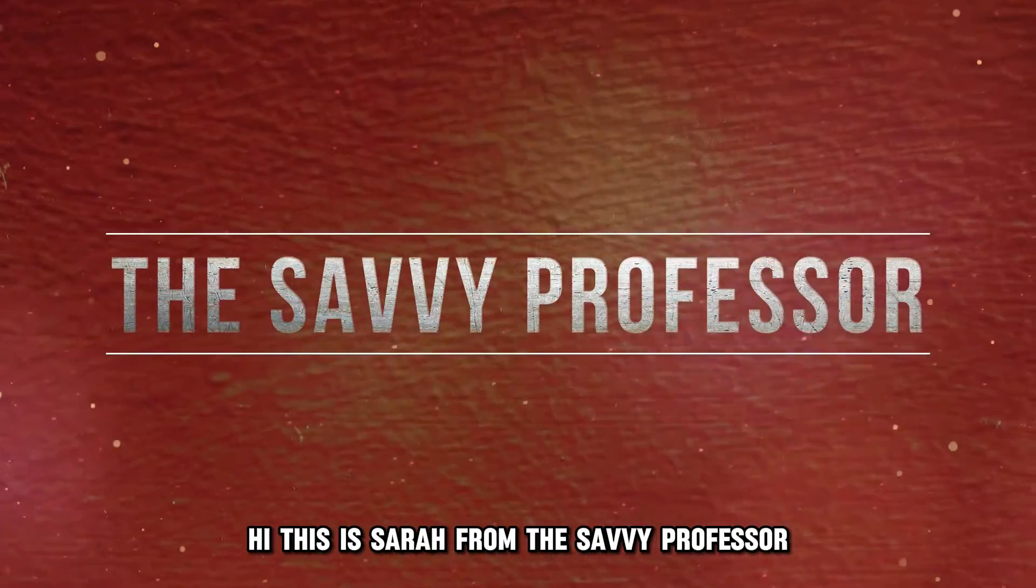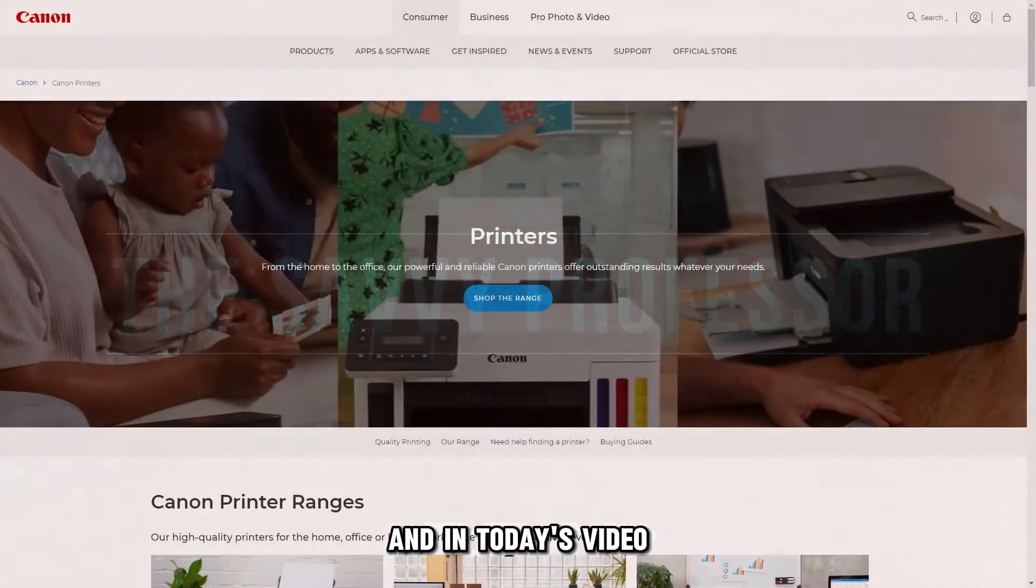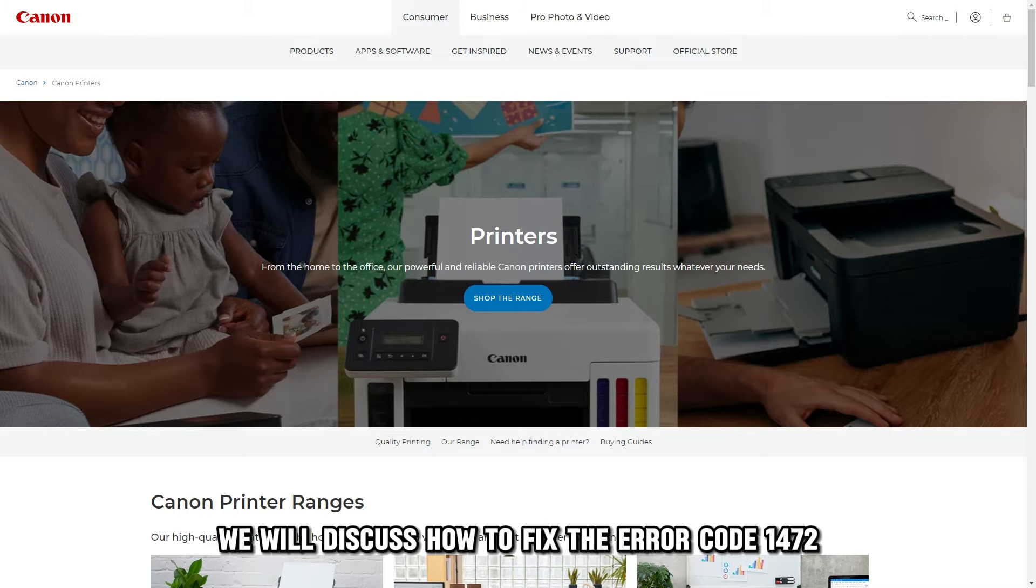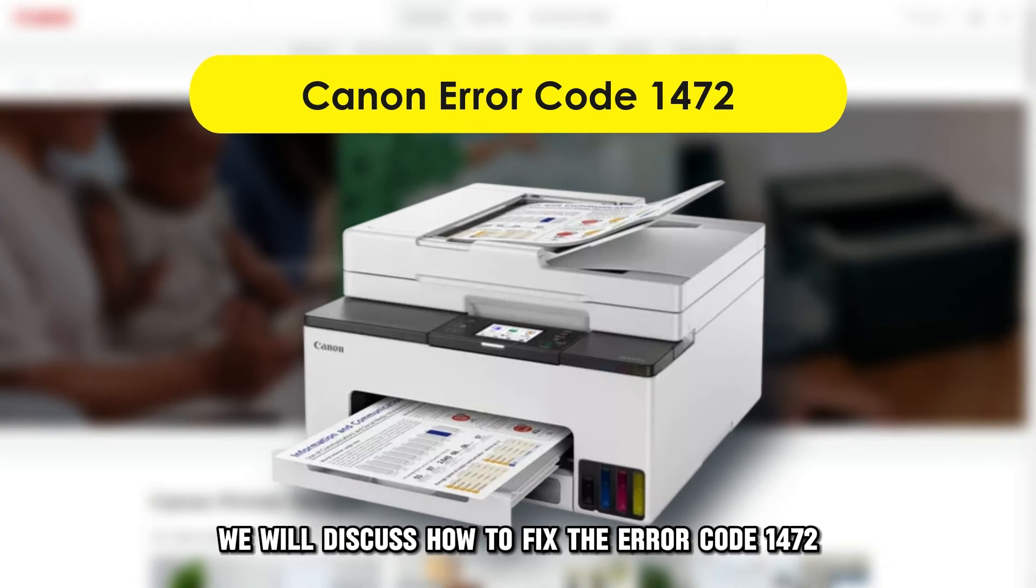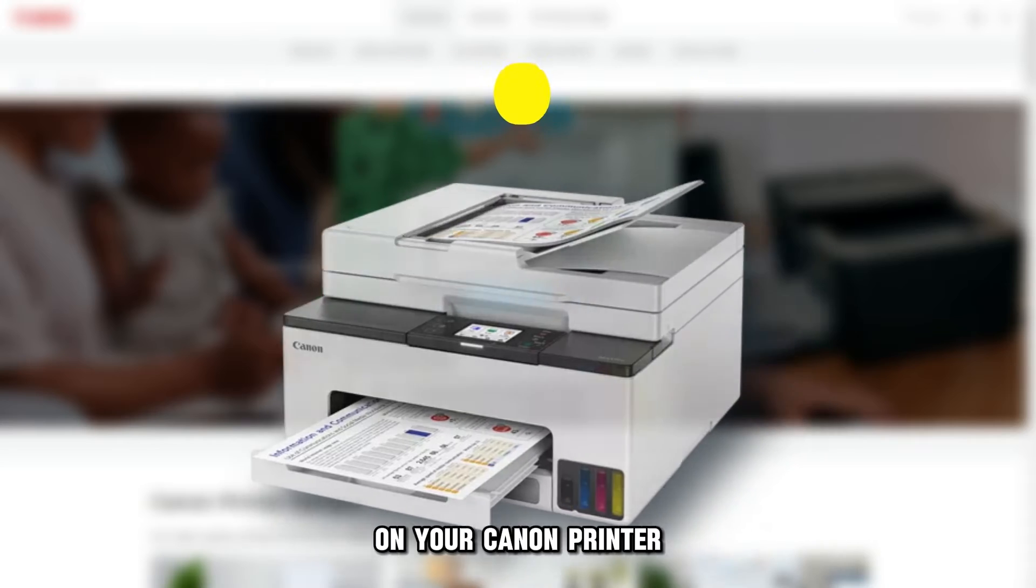Hi, this is Sarah from The Savvy Professor, and in today's video, we'll discuss how to fix the error code 1472 on your Canon printer.